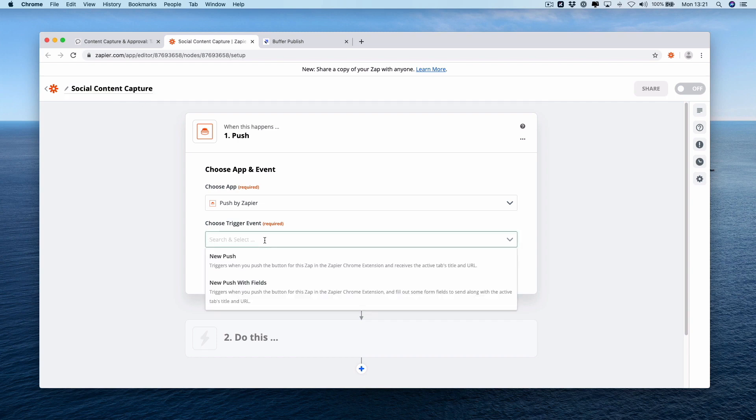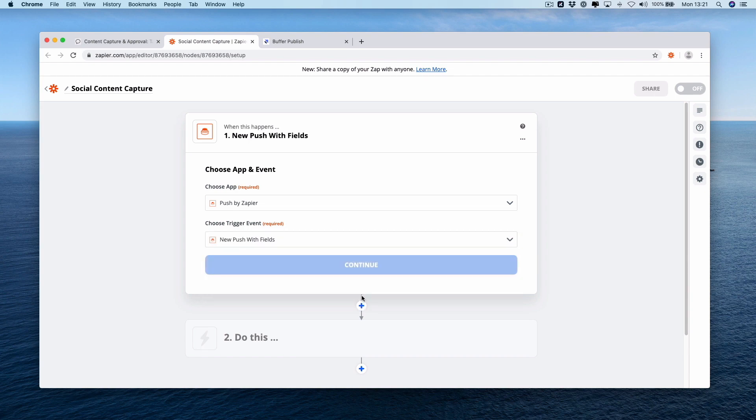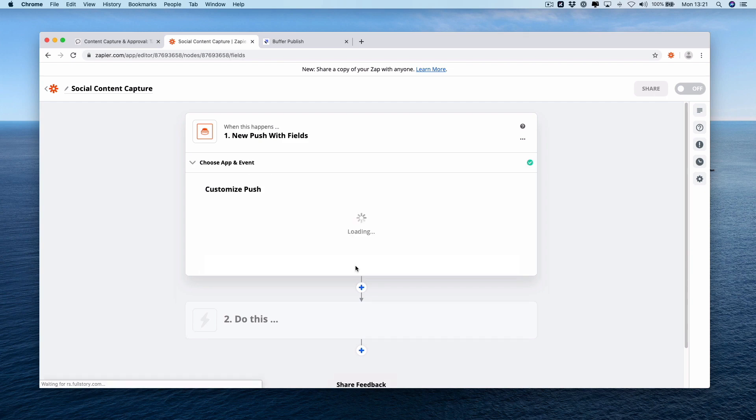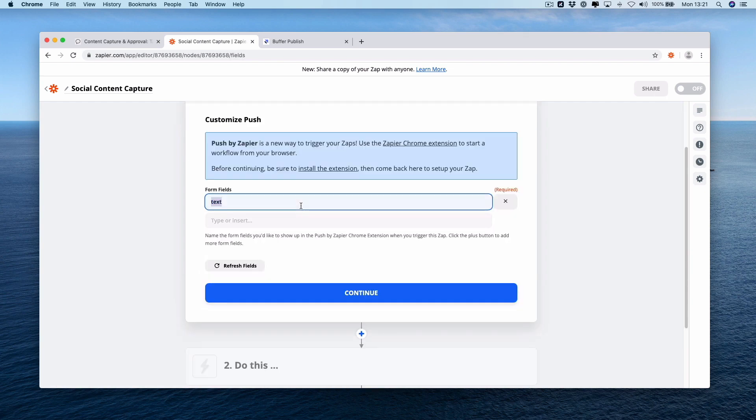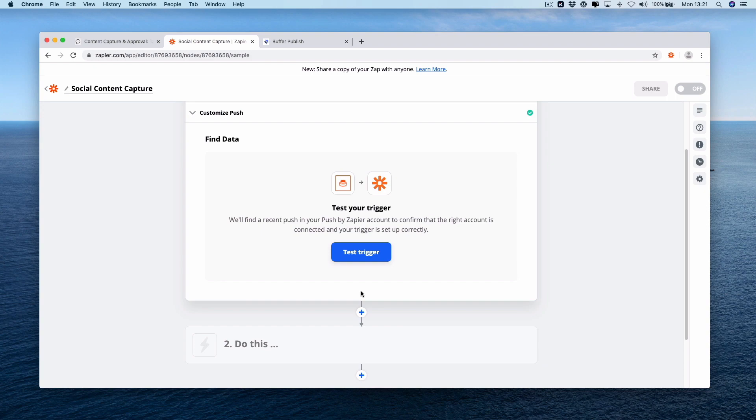The trigger event is going to be a new push with fields because you want to add in a little bit more information along with the title and the URL. Press continue and in this one we're just going to select caption. Test this trigger.